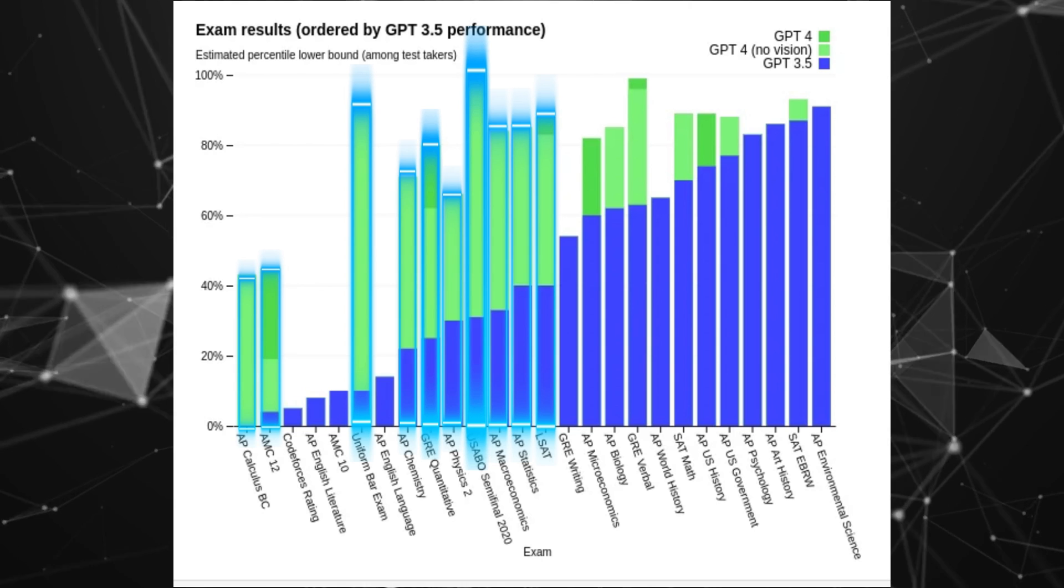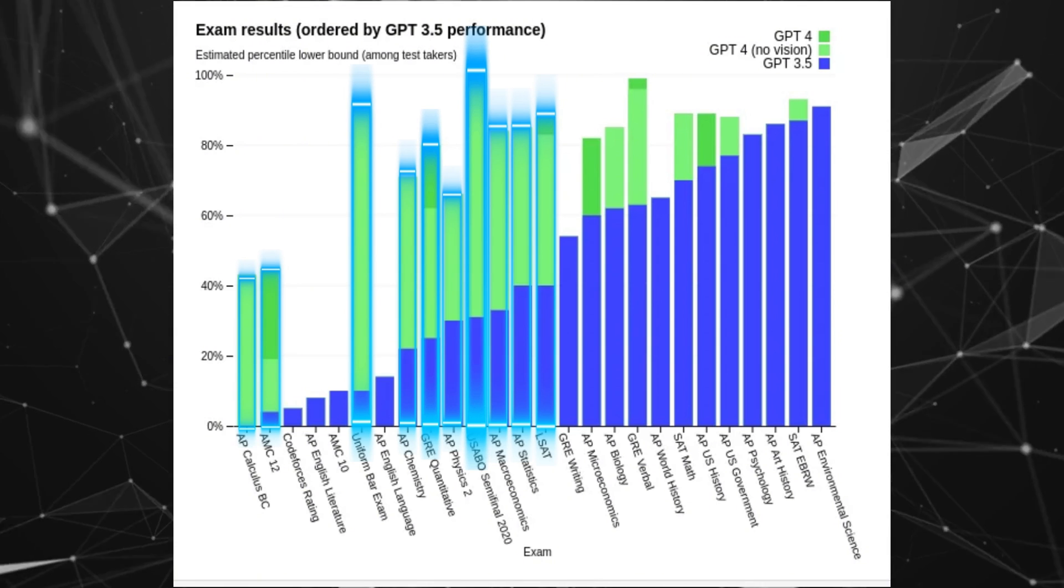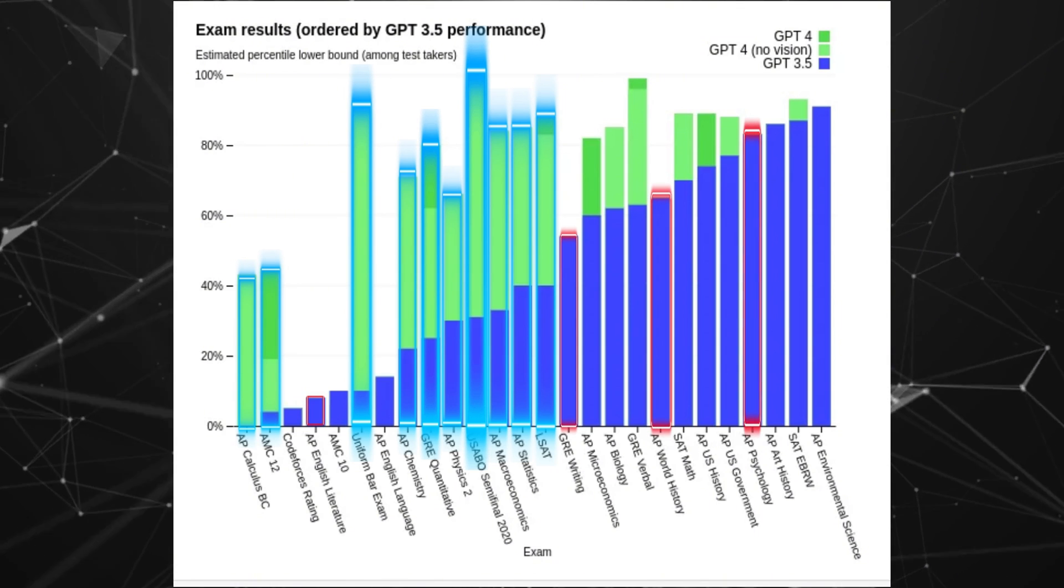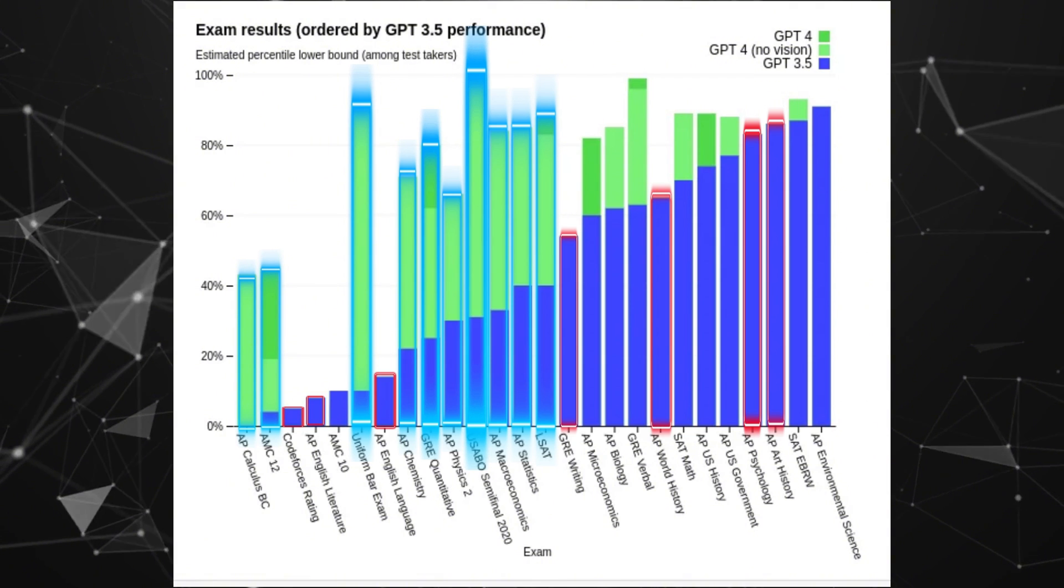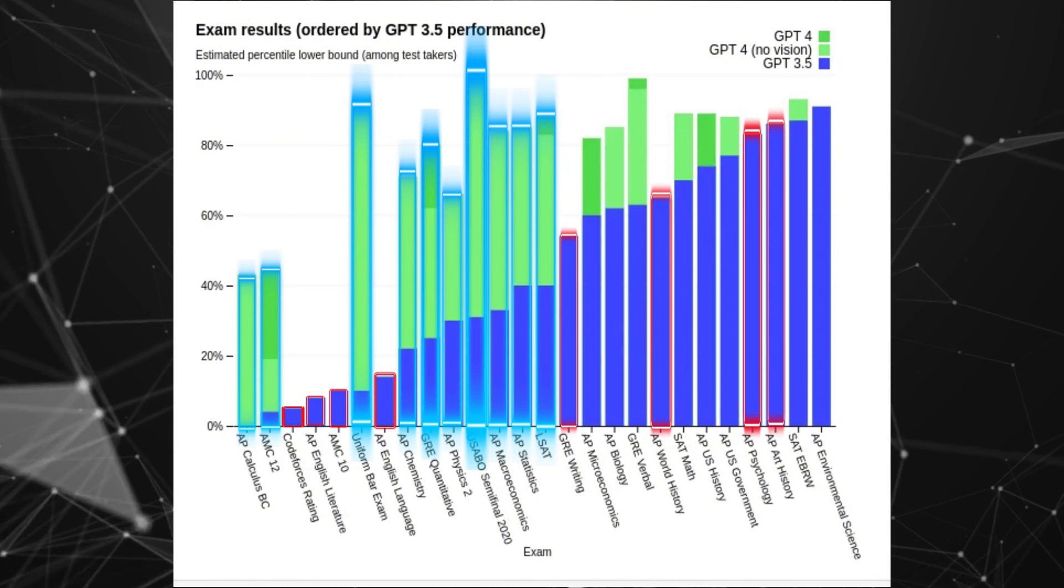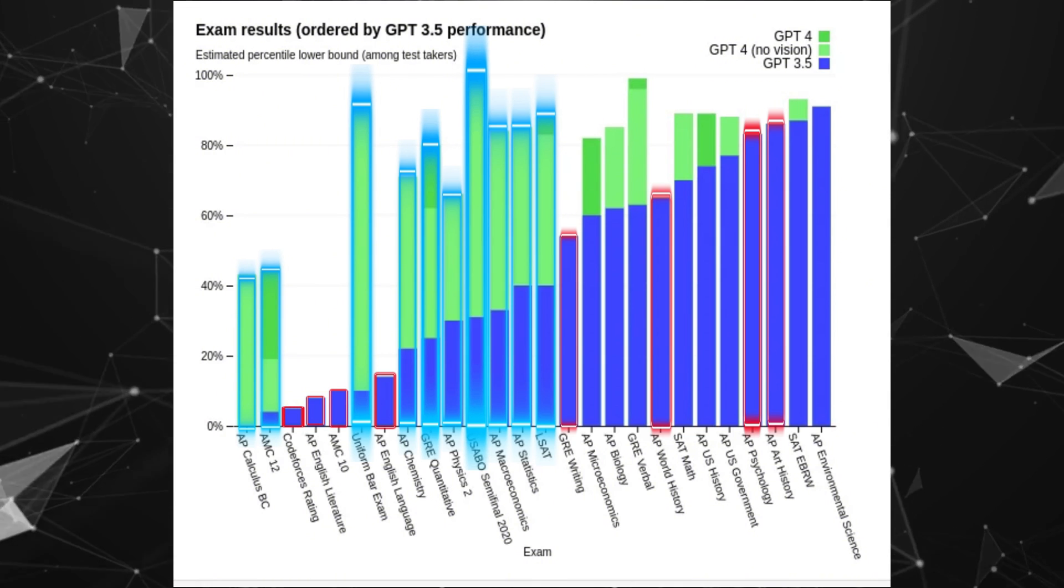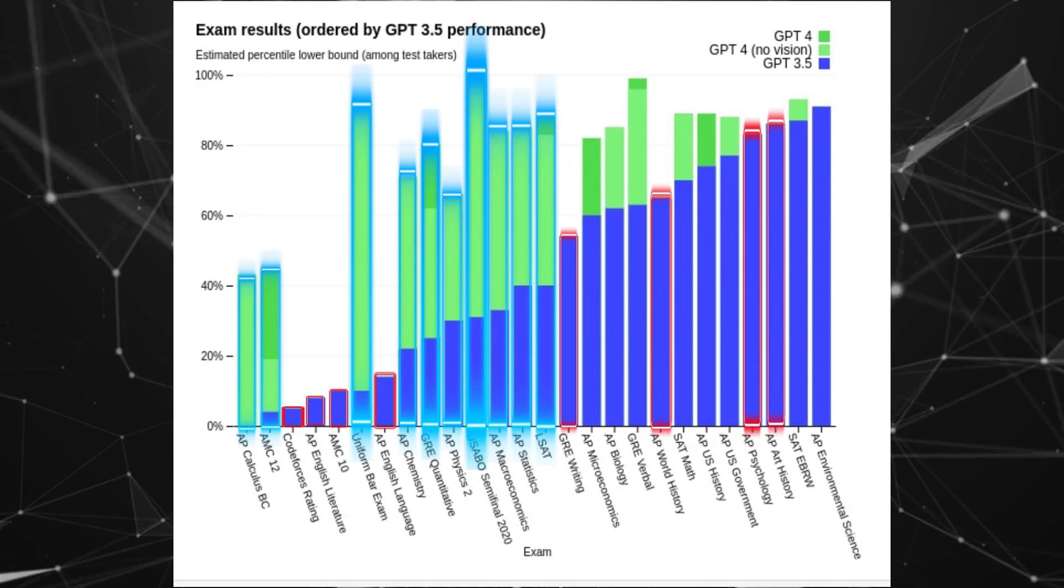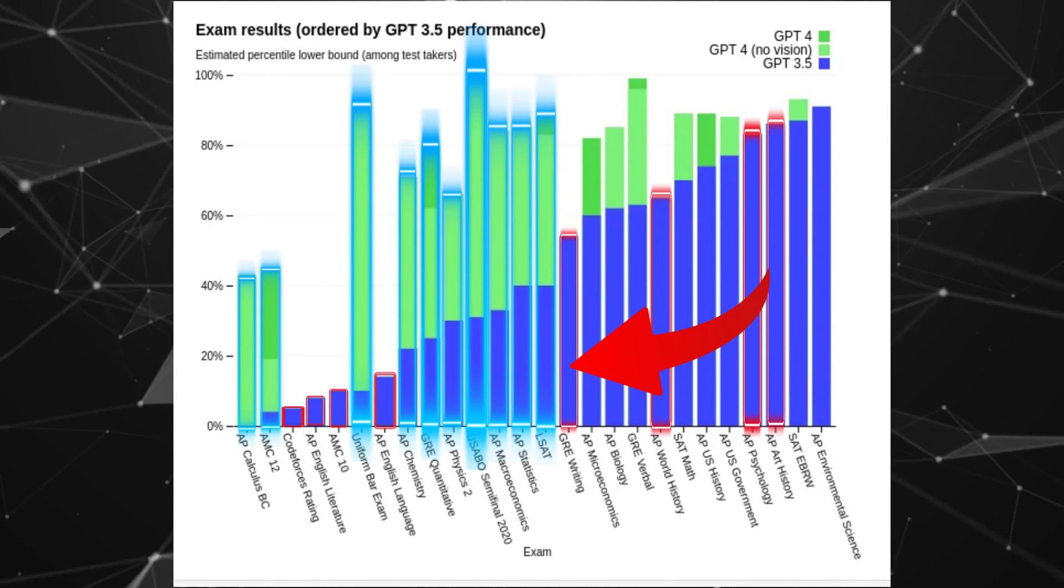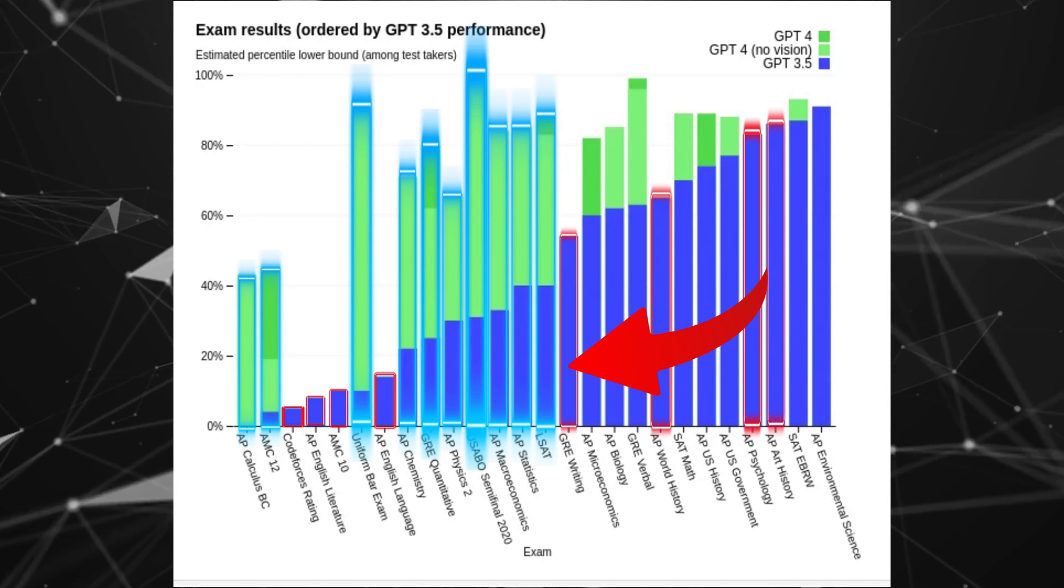On the other end, there were several categories which saw no improvement, like English literature, writing, psychology, world history, and US government. That's an important data point to consider when it comes to standardized tests. GPT-4 is no better than 3.5 on writing, which is arguably its primary purpose.